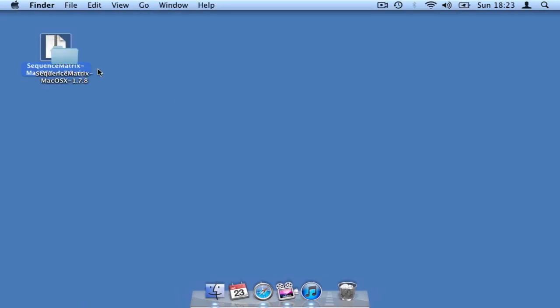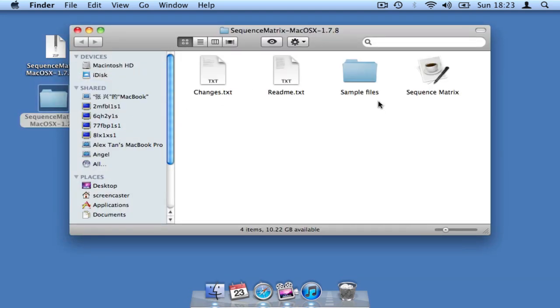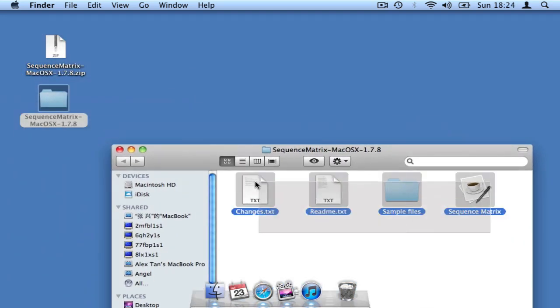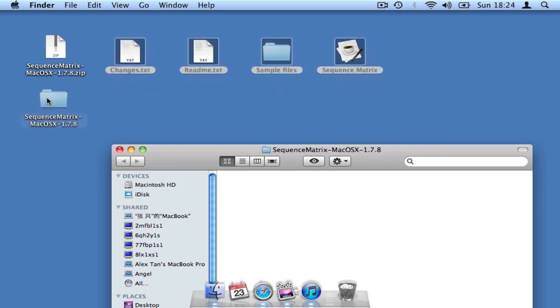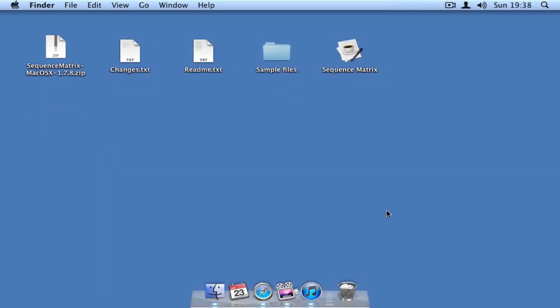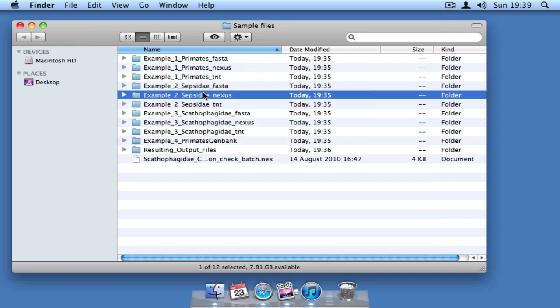However, Sequence Matrix can also be used with Windows, Linux, or any other operating system that supports Java. The menus and commands should be the same no matter what operating system you use. Sequence Matrix comes with three example datasets.